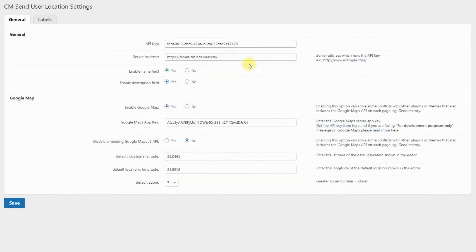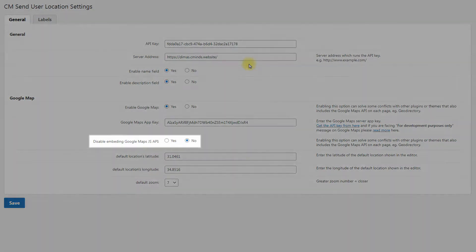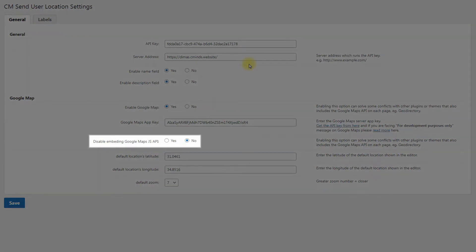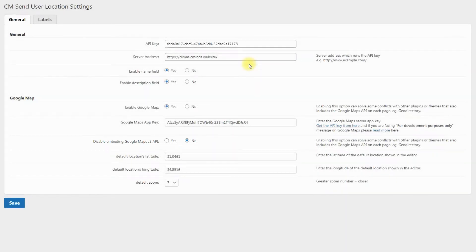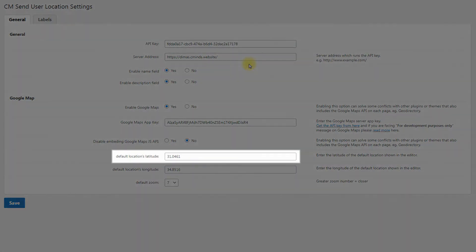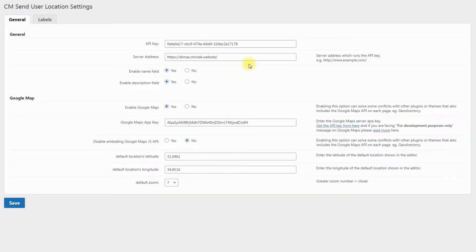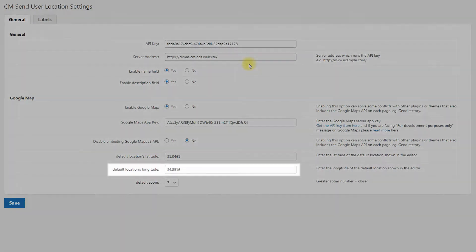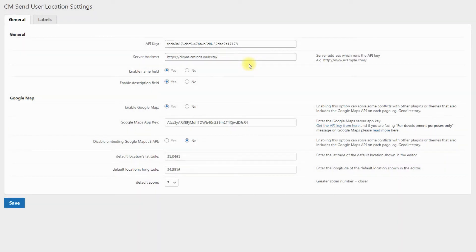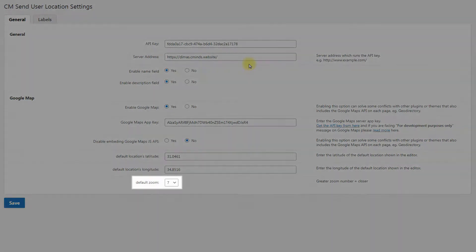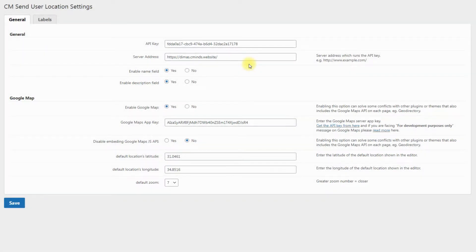Google Maps App Key: here you need to enter the Google Maps Server App Key — click the link and follow the instructions provided by Google. Disable Embedding Google Maps JS API: enabling this option can also solve conflicts with other plugins or themes like Geo Directory. Default Locations Latitude: enter the latitude of the default location shown in the editor. Default Locations Longitude: enter the longitude. Default Zoom: choose the default zoom value — a greater number means closer zooming.